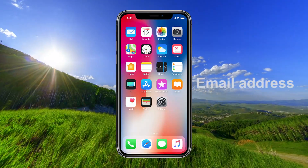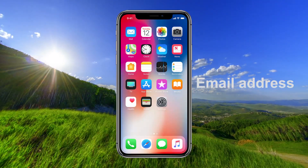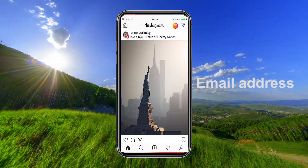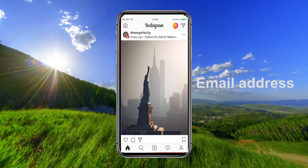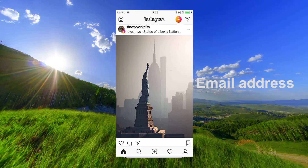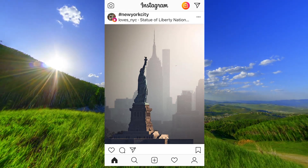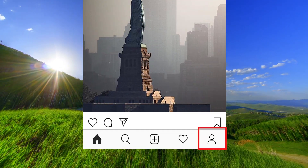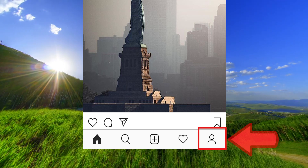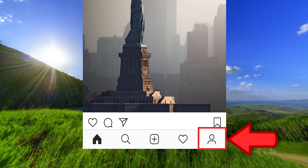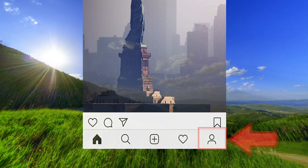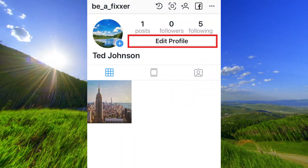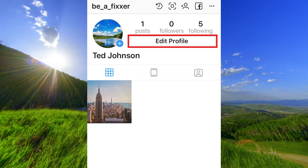Hi! In this tutorial I will show you how to change your email address on Instagram. Open the app and tap down here on your profile icon. Then you can tap on the button edit profile.